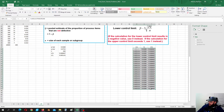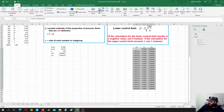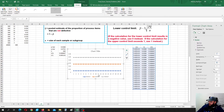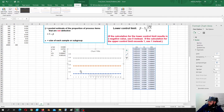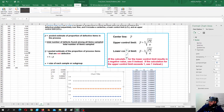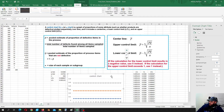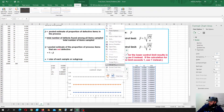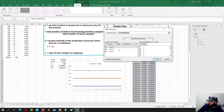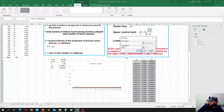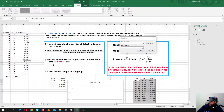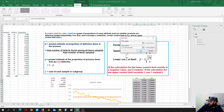Let's grab all this data and insert a line plot — insert this one. Now let's insert our p-control chart. Select the data, and let's insert the proportions. Here we go.